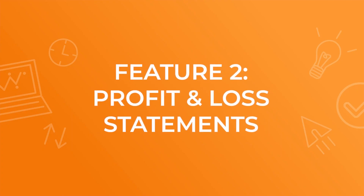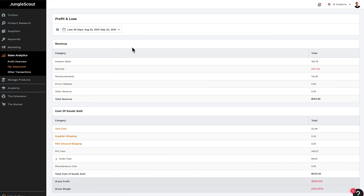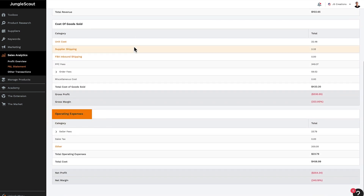Next up is feature number two: profit and loss statements. Click on the P&L statement. The profit and loss statement gives you a really nice overview of your business within the timeframe you've selected. The main categories are revenue, cost of goods sold, operating expenses, and then your net profit and net margin, with each of these being broken down even further.